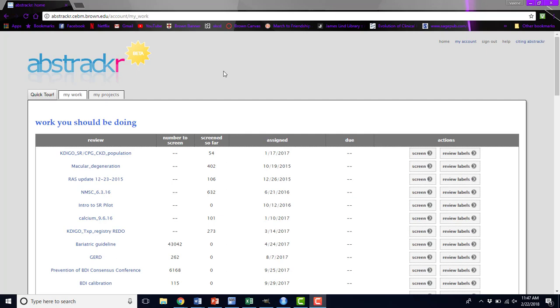If you create a project, you will automatically be the project lead for that project. You can also add people to be project leads, so you don't have to have created a project to be a project lead.